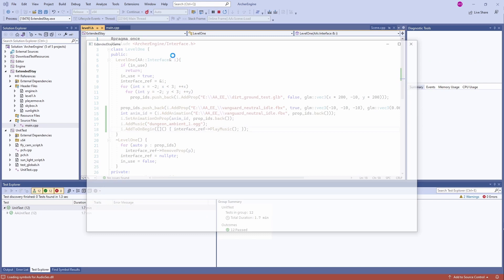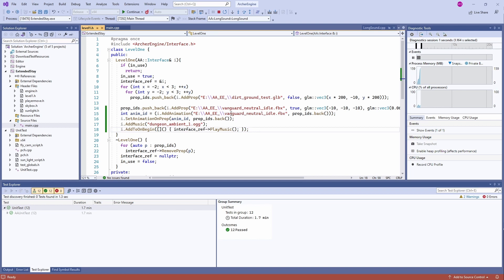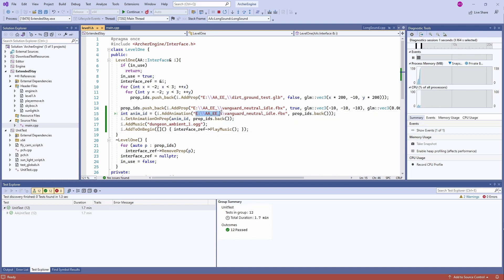Game development is so easy. Animations, no problem. It's all pretty easy around here, you know? Living here on easy street, just programming away.